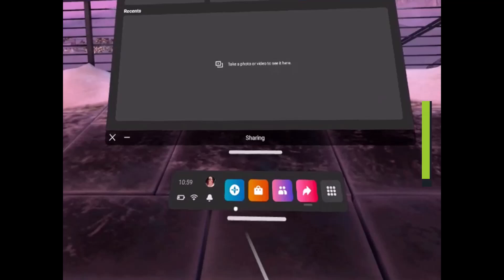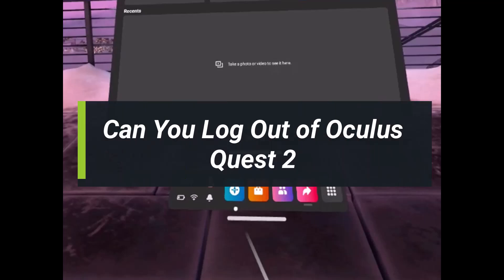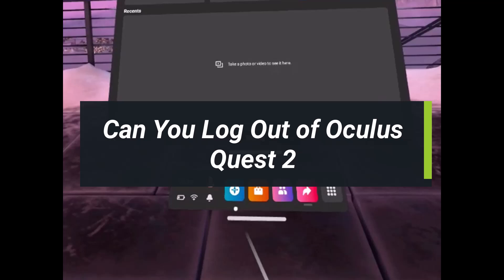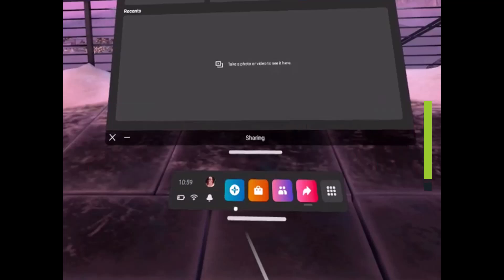Can you log out of Oculus Quest? Hey everyone, welcome back to my channel. I am Bimo from How2Geek and in today's video, I will guide you on how you can log out or whether it is possible to log out on Oculus Quest 2. Make sure to watch the video till the end.